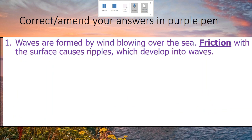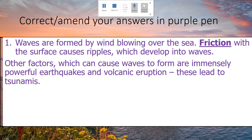In terms of the first question, waves are formed by the wind blowing over the sea. The friction of the wind on the water itself causes ripples, which then develop into waves. We know there are other factors that can cause waves — things like tsunamis, which are caused by powerful earthquakes or volcanic eruptions, leading to a large displacement of water, which obviously causes a lot of impacts that we'll look at in a future video.